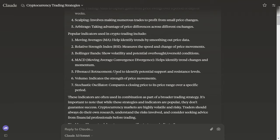Bollinger Bands shows volatility and potential overbought/oversold conditions. MACD, Moving Average Convergence Divergence, helps identify trend changes and momentum. Fibonacci retracement is used to identify potential support and resistance levels. Volume indicates the strength of price movements. Stochastic Oscillator compares a closing price to its range over a specific period.